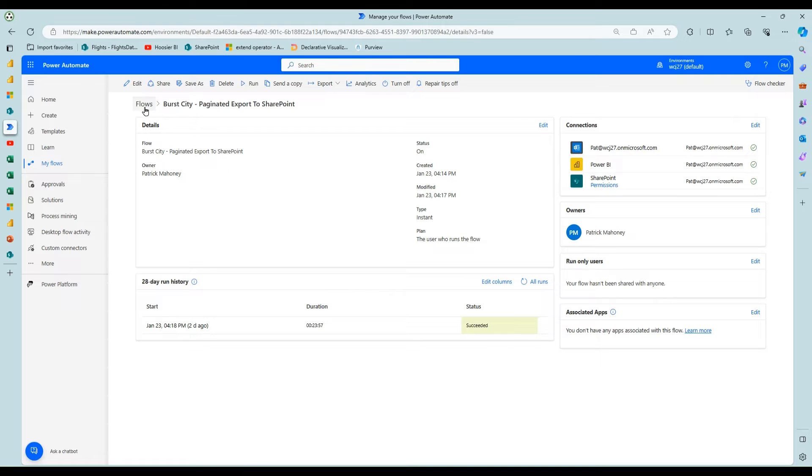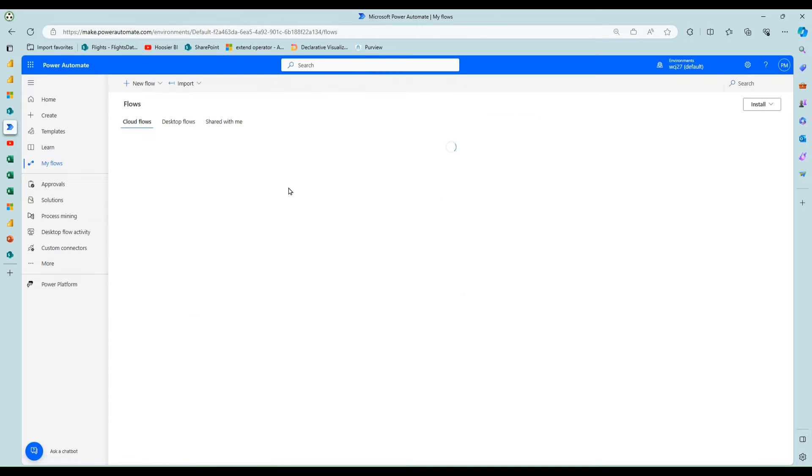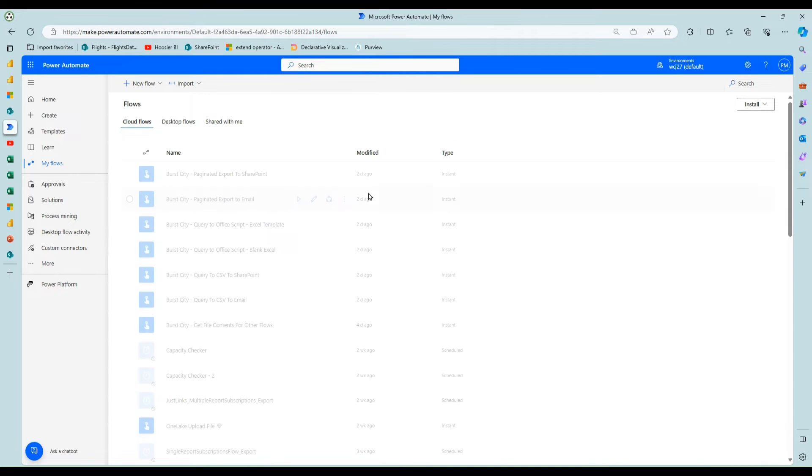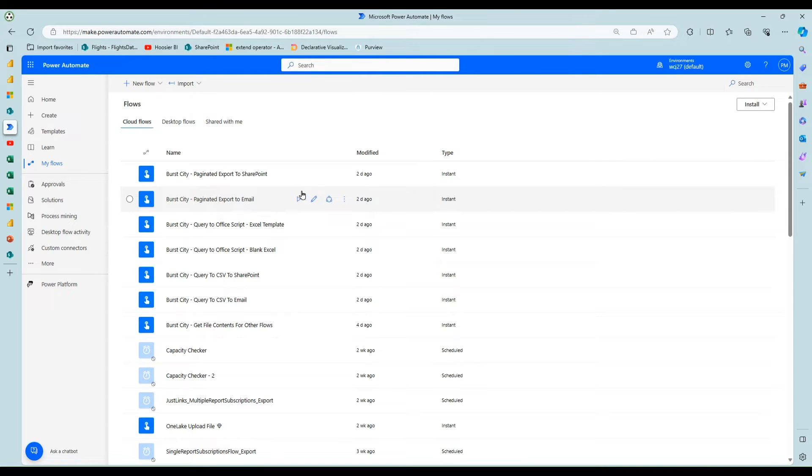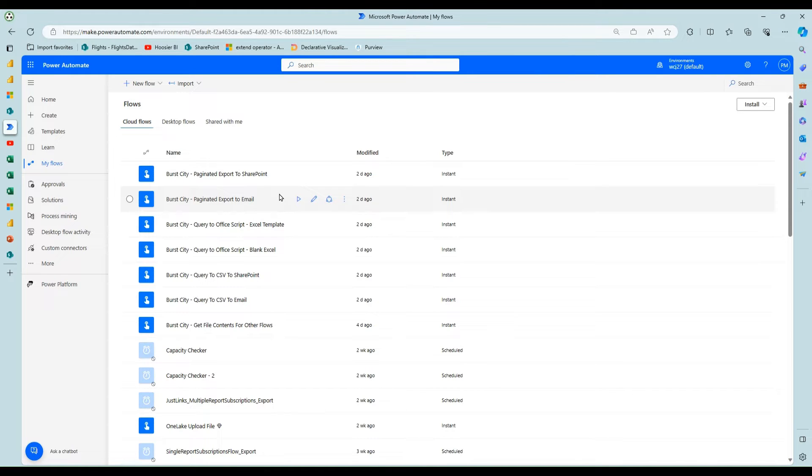So if we go back to my flows and the feature I want to talk about, before I get to Office scripts, which is what I learned from his video, I want to just show an option.